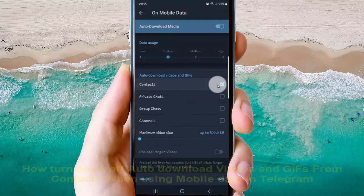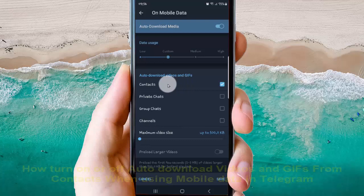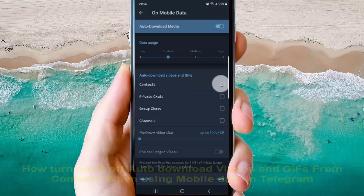Check to turn on or to download videos and GIFs from contacts when using mobile data or uncheck to turn off.